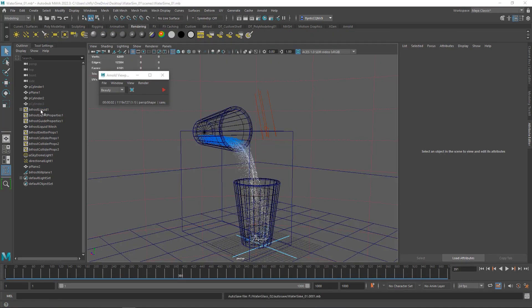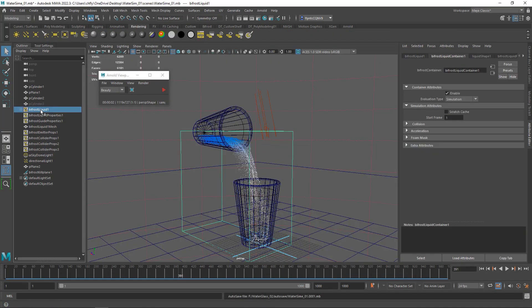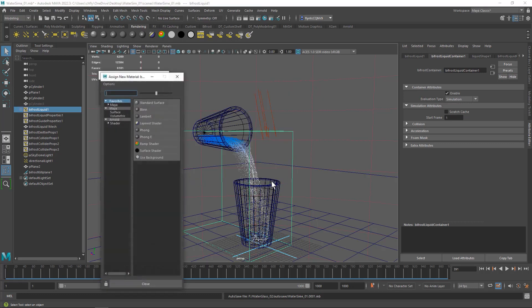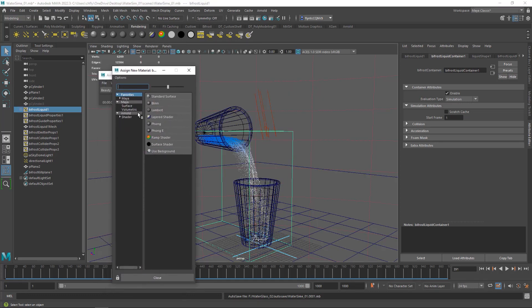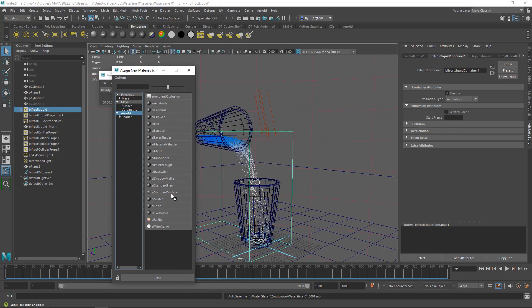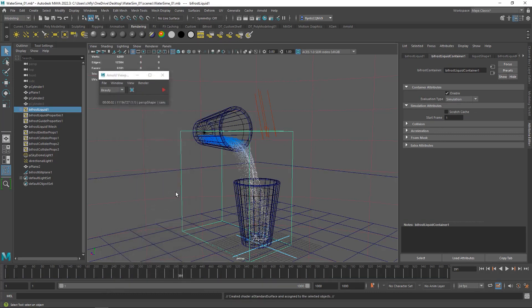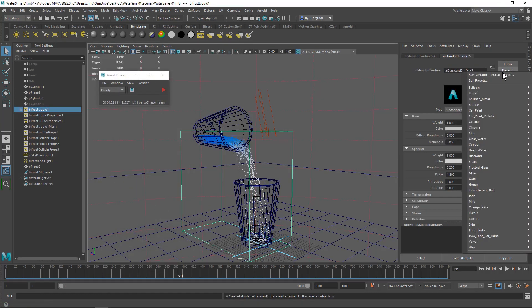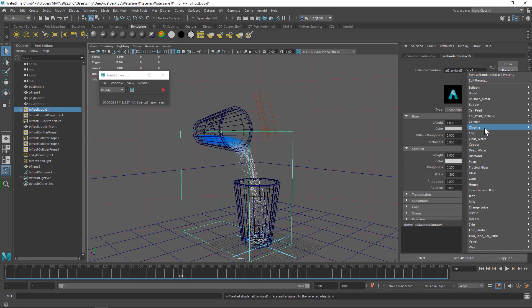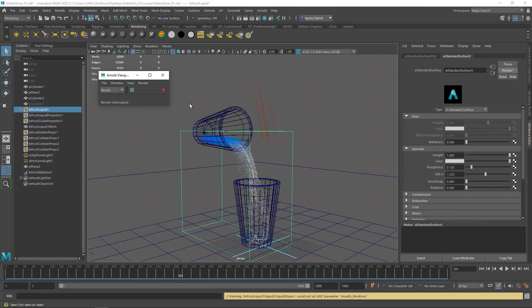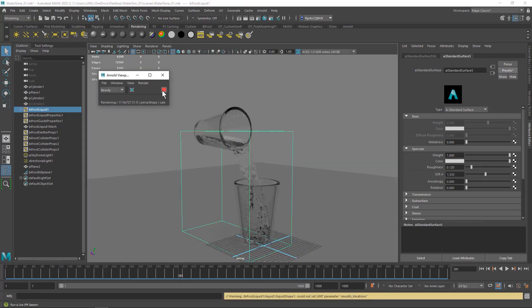I want to select the Bifrost Liquid Container and right-click and assign a new material. And the new material we're going to assign is an Arnold AI Standard Surface Shader. And we're going to click Presets and select Clear Water. And then when we do a quick render on screen, you can see that that has a dramatic effect on the appearance of our water.